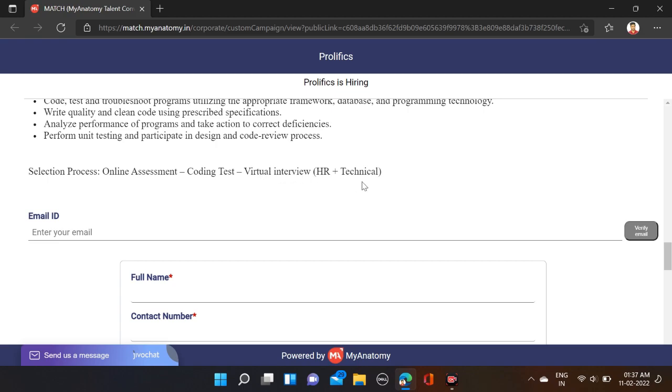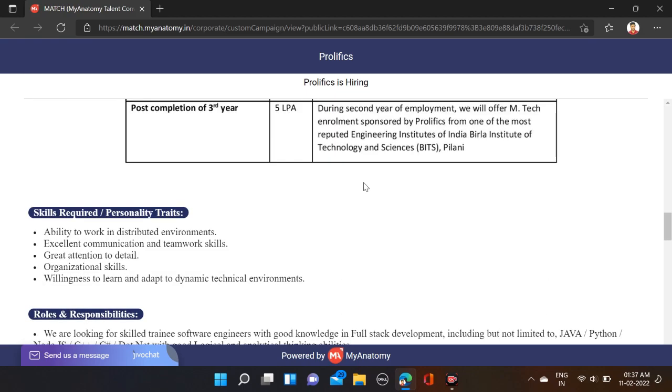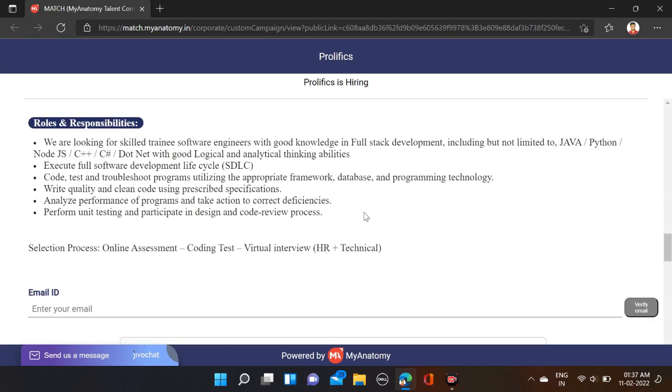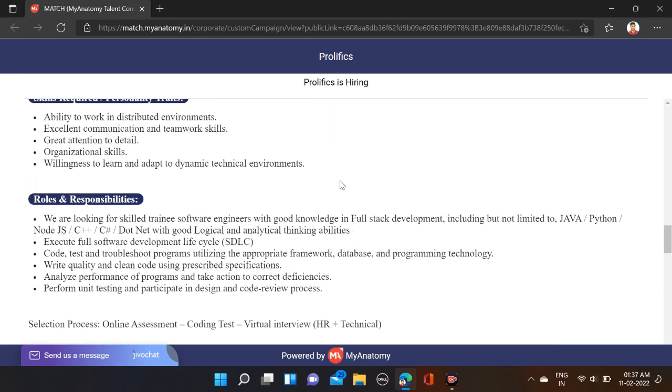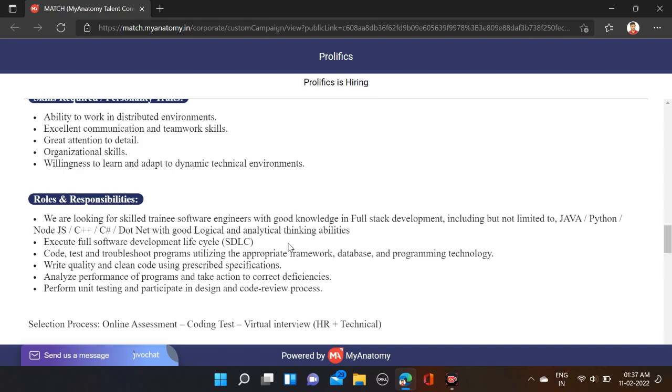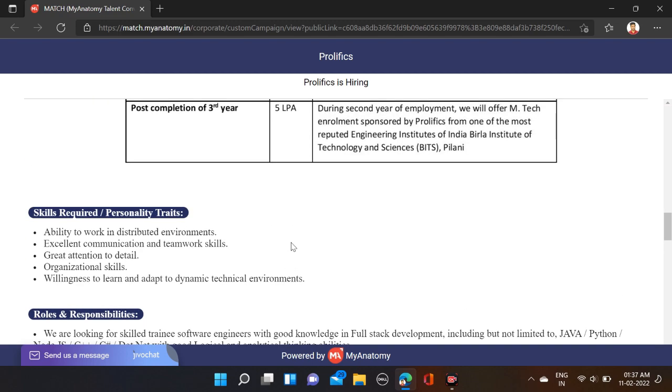Skills required include knowledge of Java, Python, Node.js, C++, C#, .NET with good logical and analytical thinking ability. Also needed are skills in full software development lifecycle, ability to work in distributed environments, excellent communication and teamwork skills, attention to detail, organizational skills, and willingness to learn and adapt to dynamic technical environments.